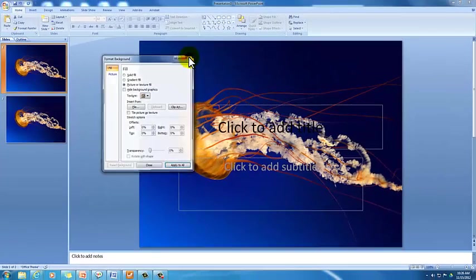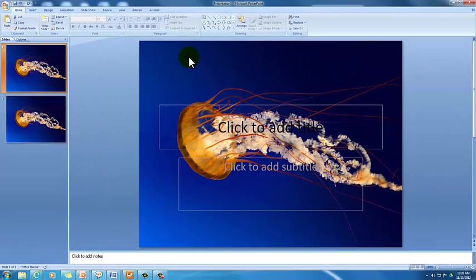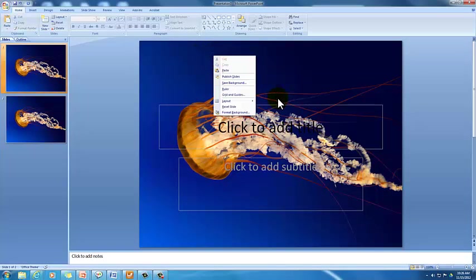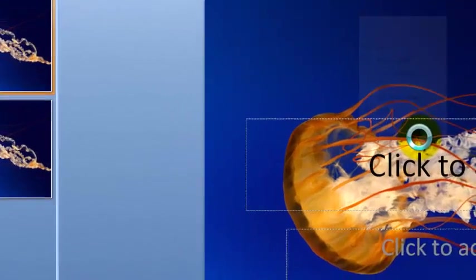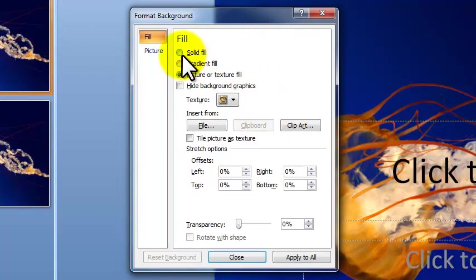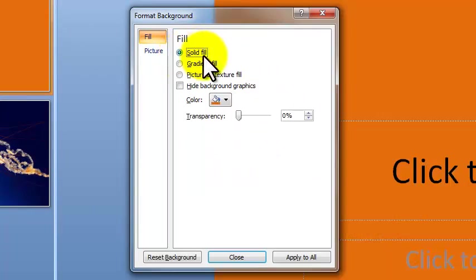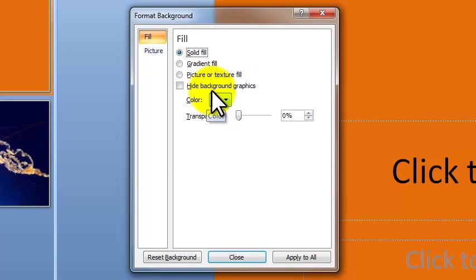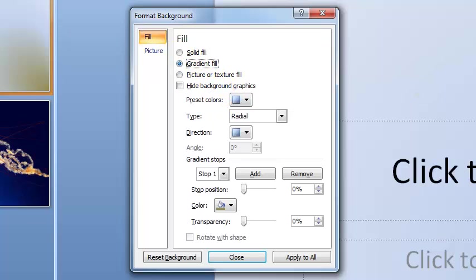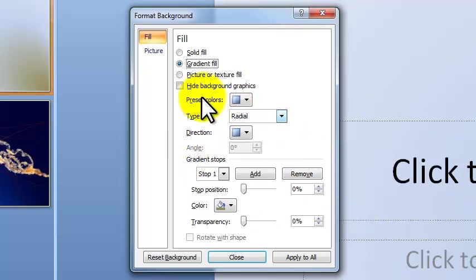So I'm going to close this out to review real quick. To change the background of a PowerPoint slide, you need to right click outside of a box. And the last option is format background. Once you format the background, you have three options, which is a solid fill or a solid color, which you can choose right here. The gradient fill, which takes you from one color to another. In this case, from white to blue to tan. And there's different options for that.